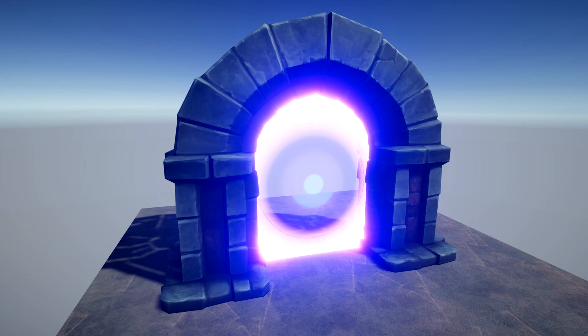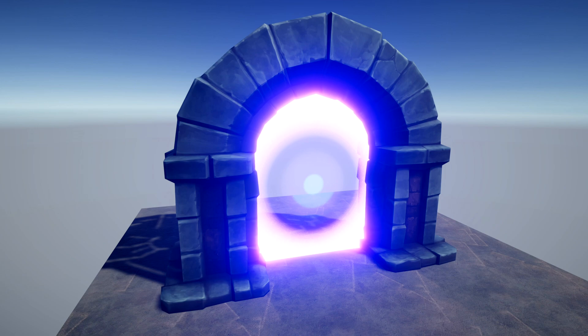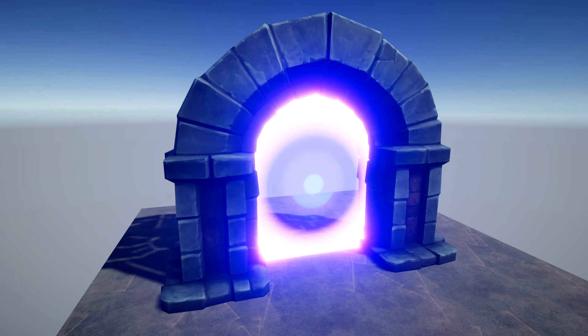Today, we're going to test the limits of VFX Graph by creating a portal effect made entirely out of particles. This probably isn't something you would use in a game, but it's a fun experiment to see how well VFX Graph runs in practice. We'll be using the Universal Render Pipeline and Visual Effect Graph, both of which need to be downloaded using the package manager before starting.